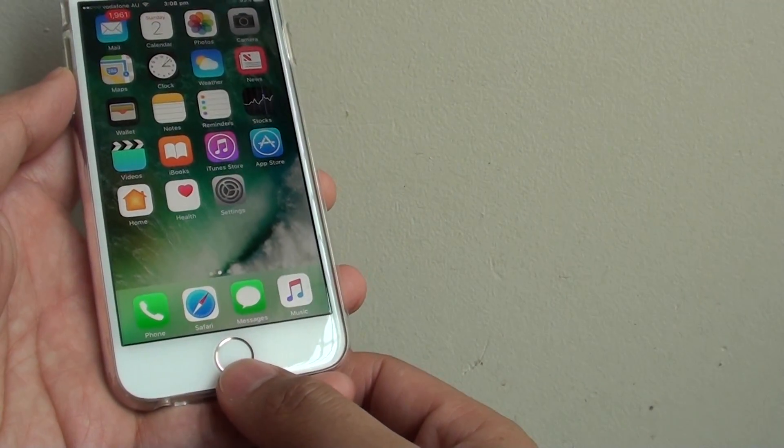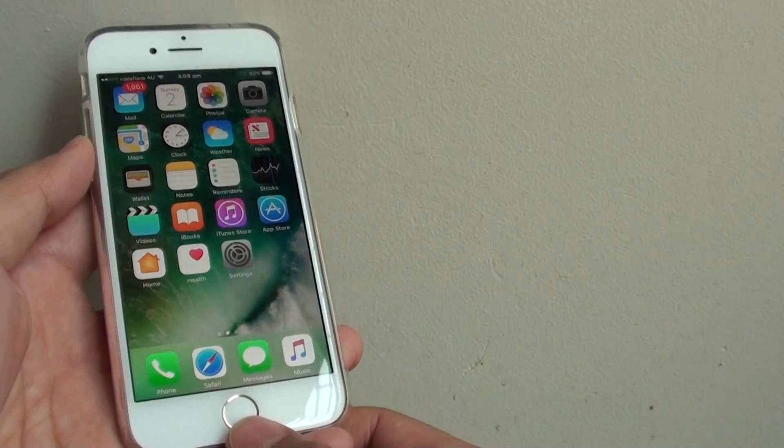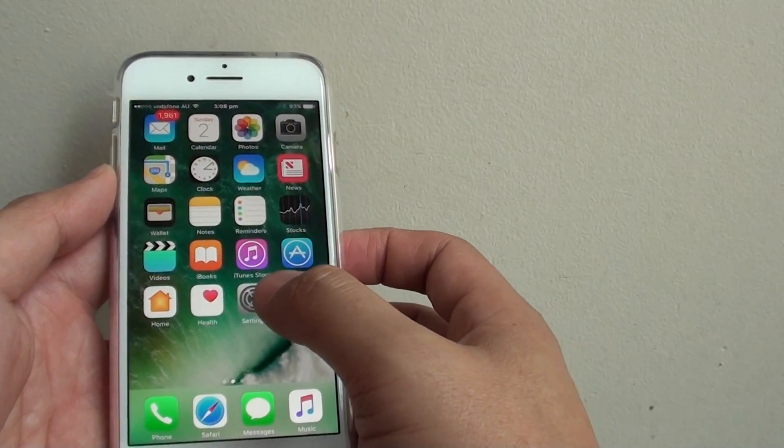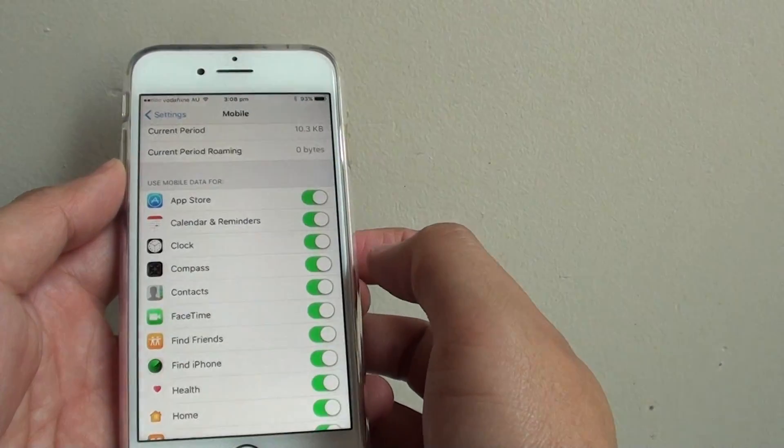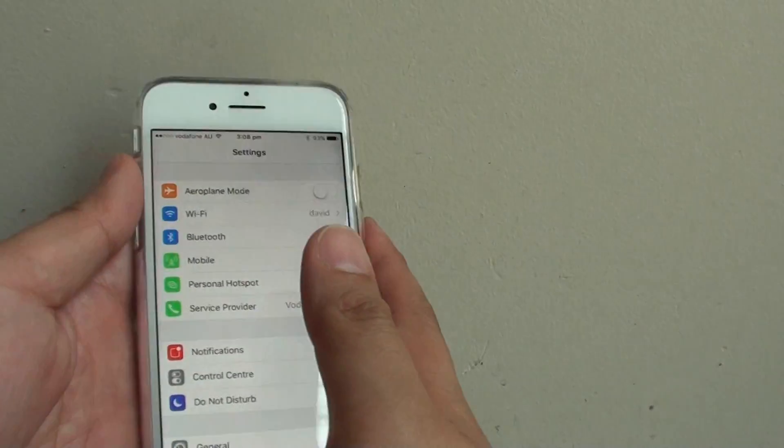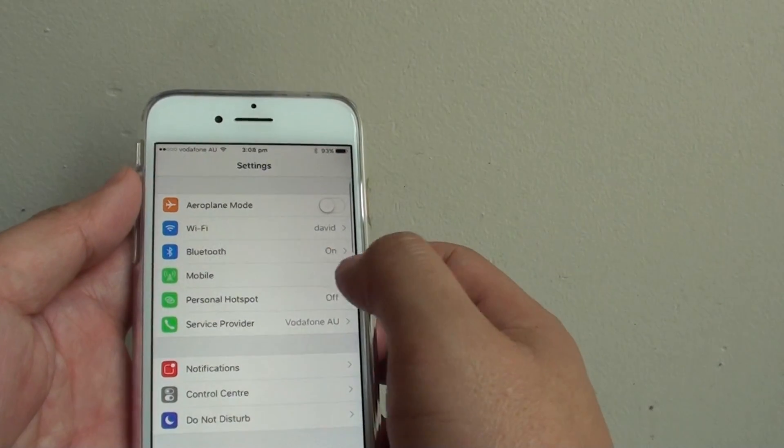First press on the home key to go back to your home screen, and then tap on the settings icon. In the settings screen, you want to go down and tap on mobile.